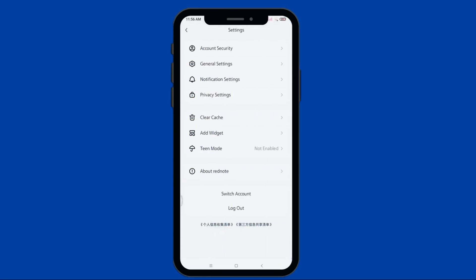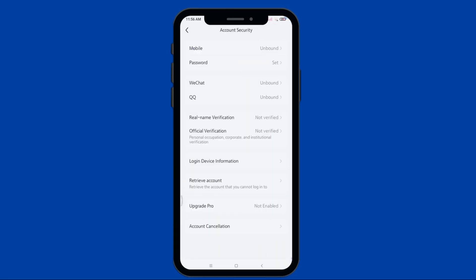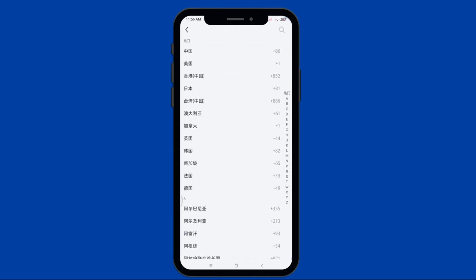Next, tap on Account Security, then on the Mobile option, click on it to add your phone number. When you click the small arrow, you will see the options for any country phone code.